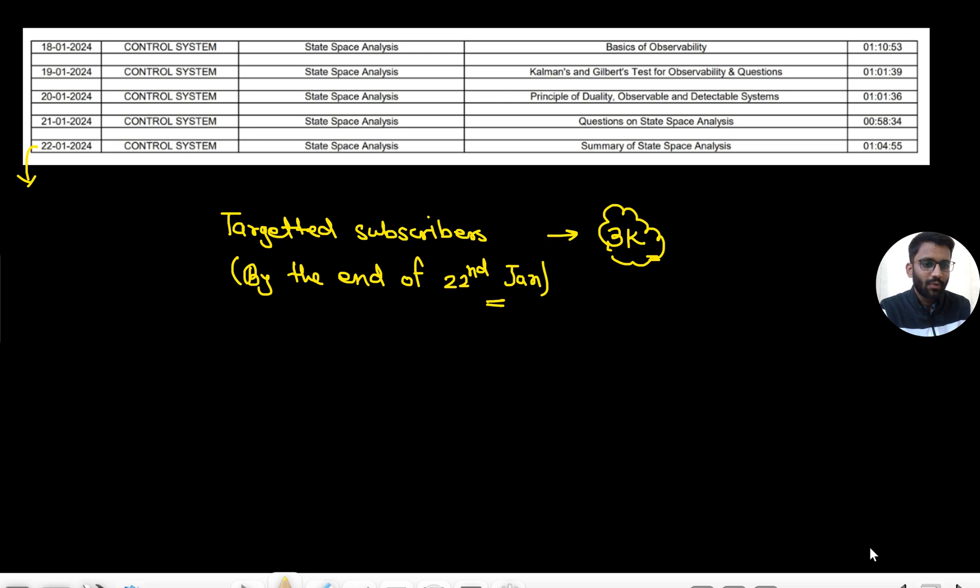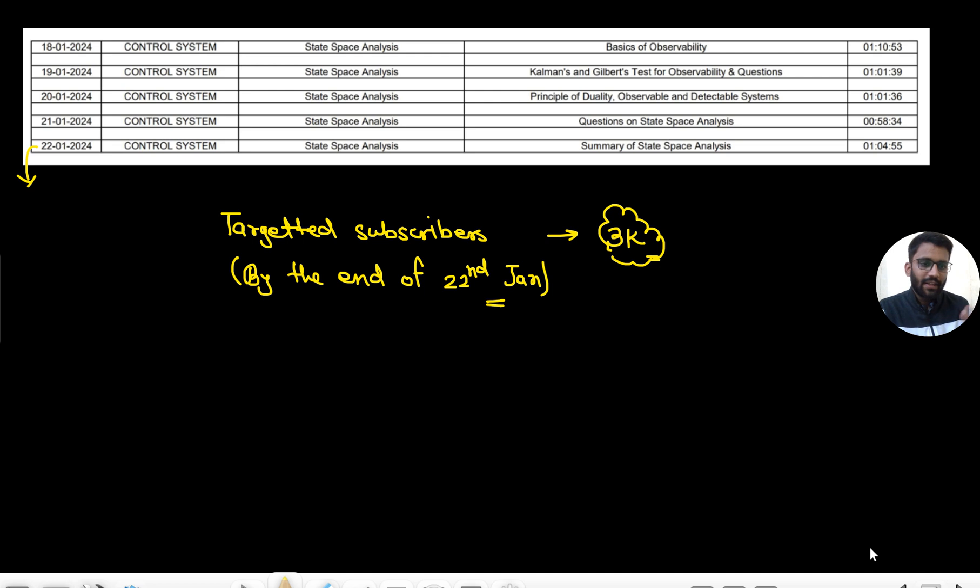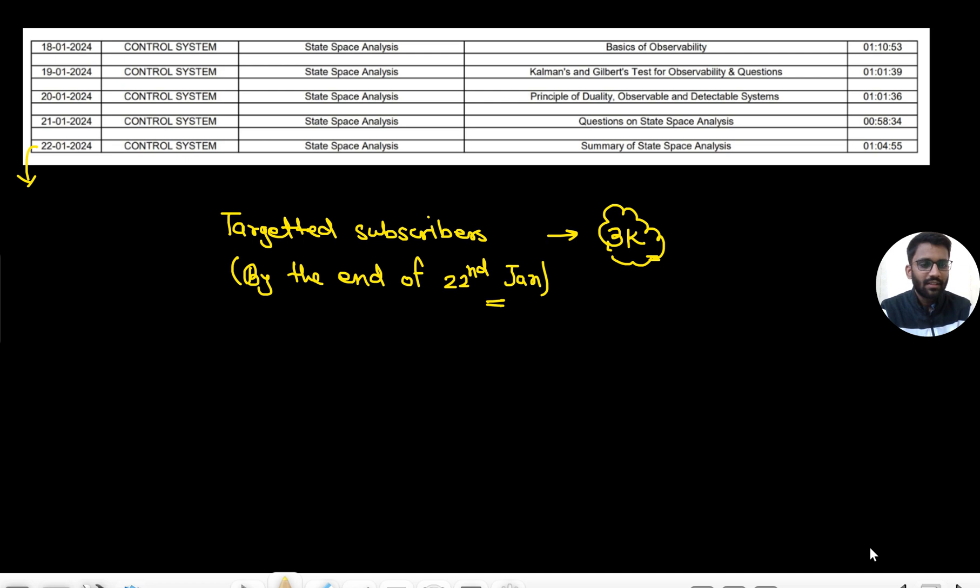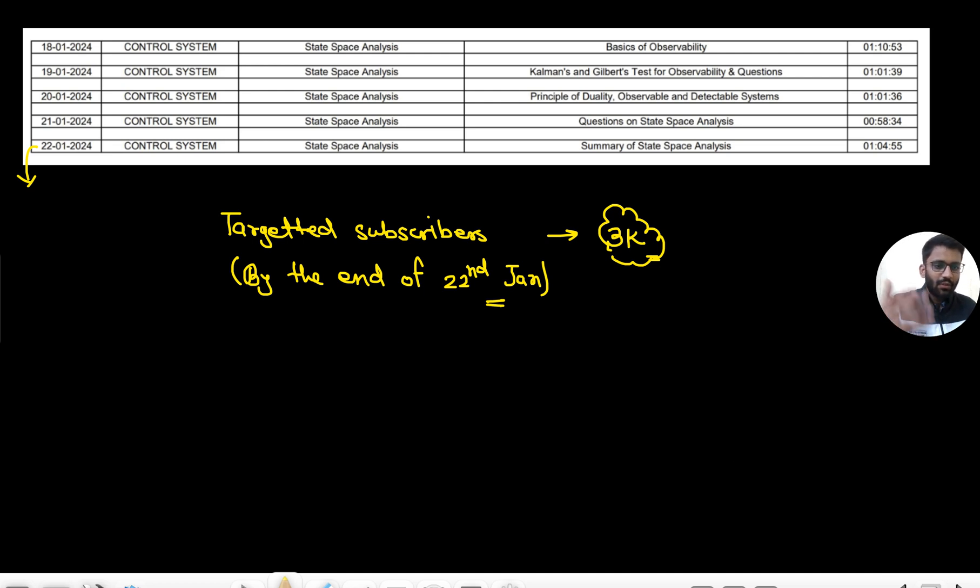All we need is your support. Because if we get subs, if people are following us, then only we will get the motivation of making more content. After Network we will start Analog as well. So if we are getting the subs, then we will have the confidence of making more content. So do share with your friends - the only thing you need to do is sharing.